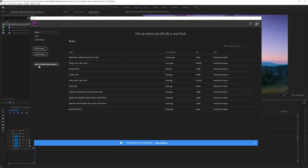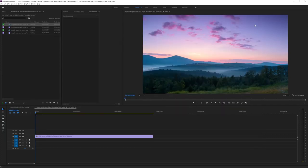Also new on the home screen is the option to open a Premiere Rush project. Premiere Rush is an easier, smaller version of Premiere that allows you to edit your videos on the go, whether on your tablet or your phone. You can then open up that Rush project right here in Adobe Premiere Pro to continue working on it with all the effects available to you.